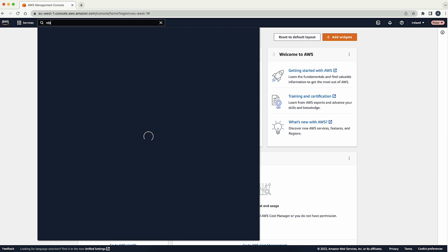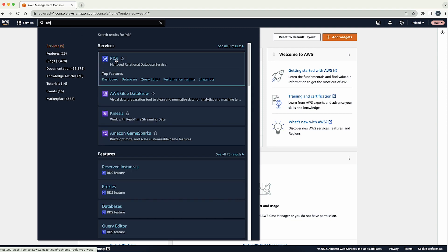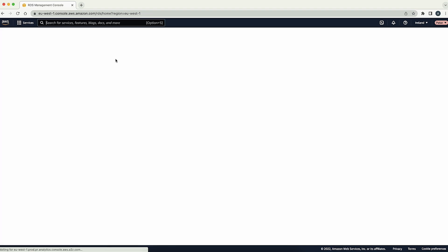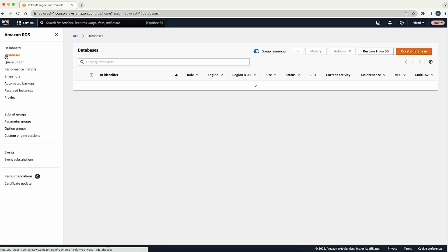After logging into the AWS management console, navigate to the Amazon RDS console. Then in the navigation pane, choose databases.